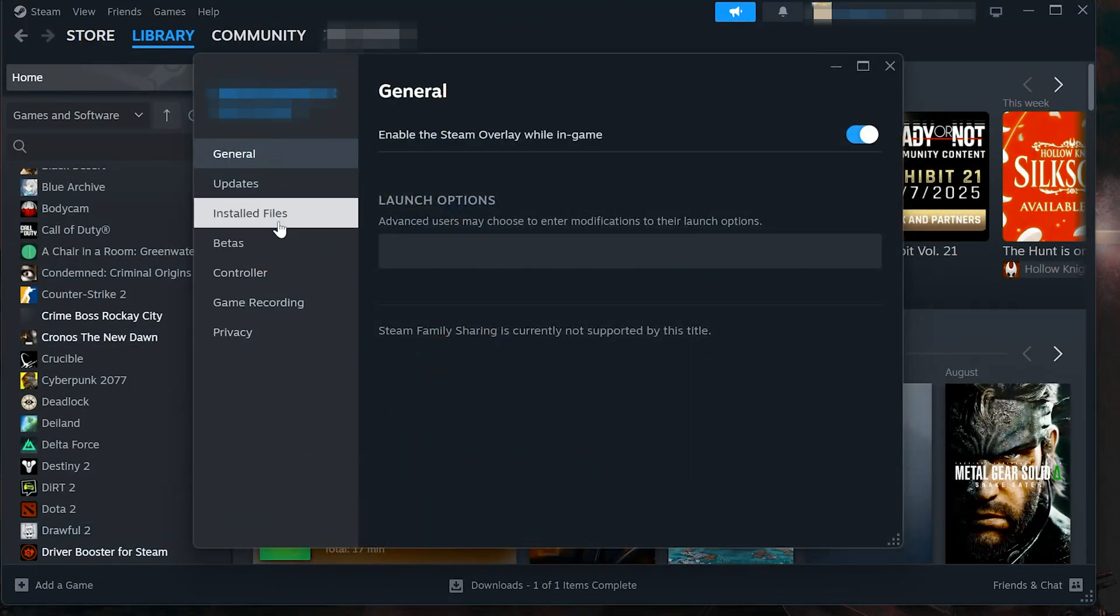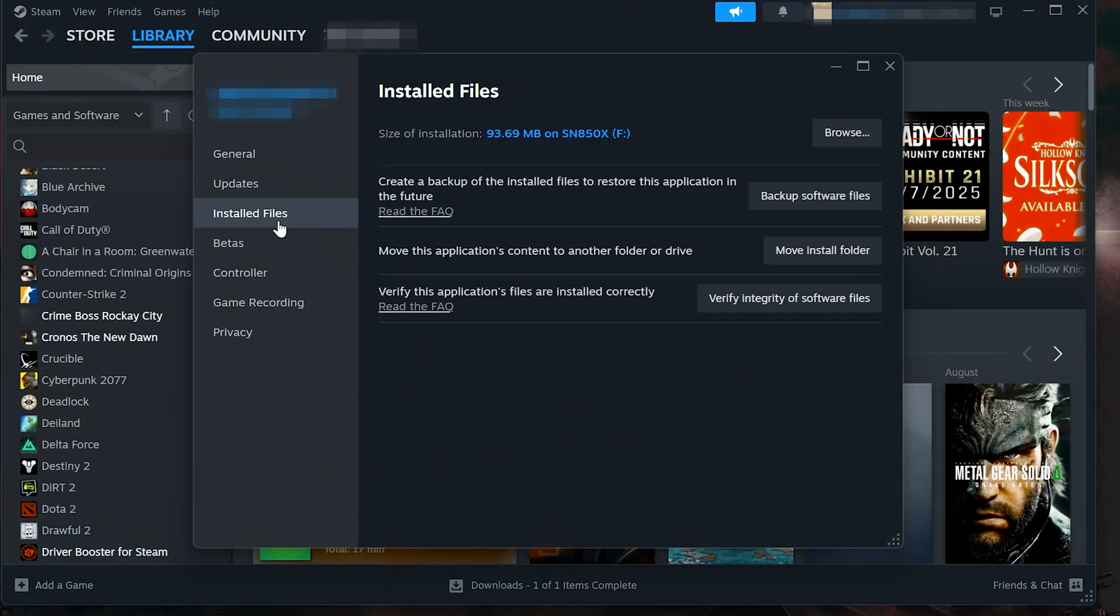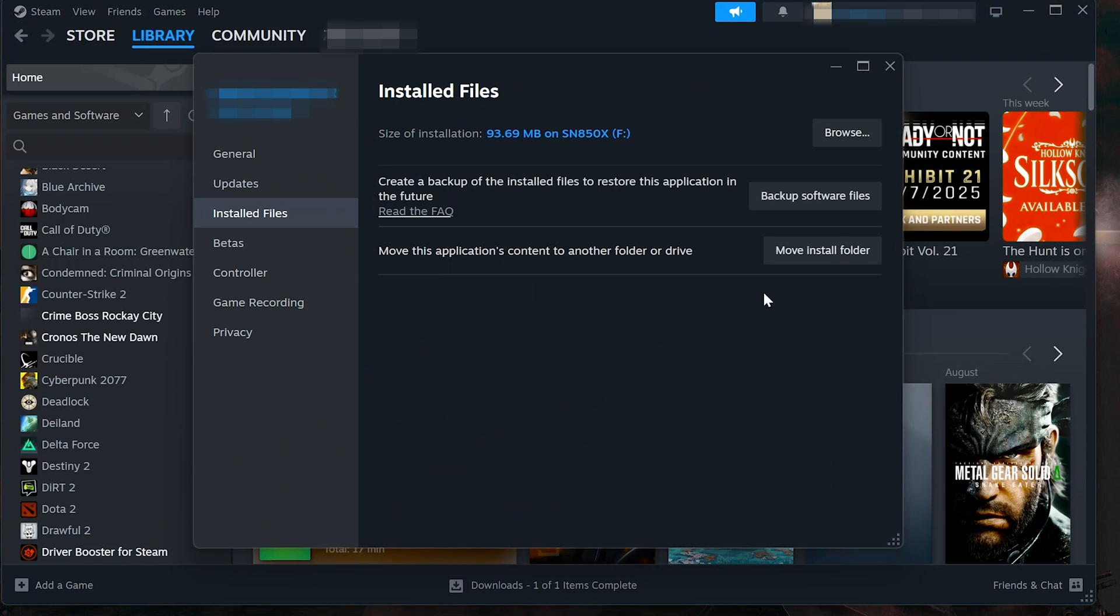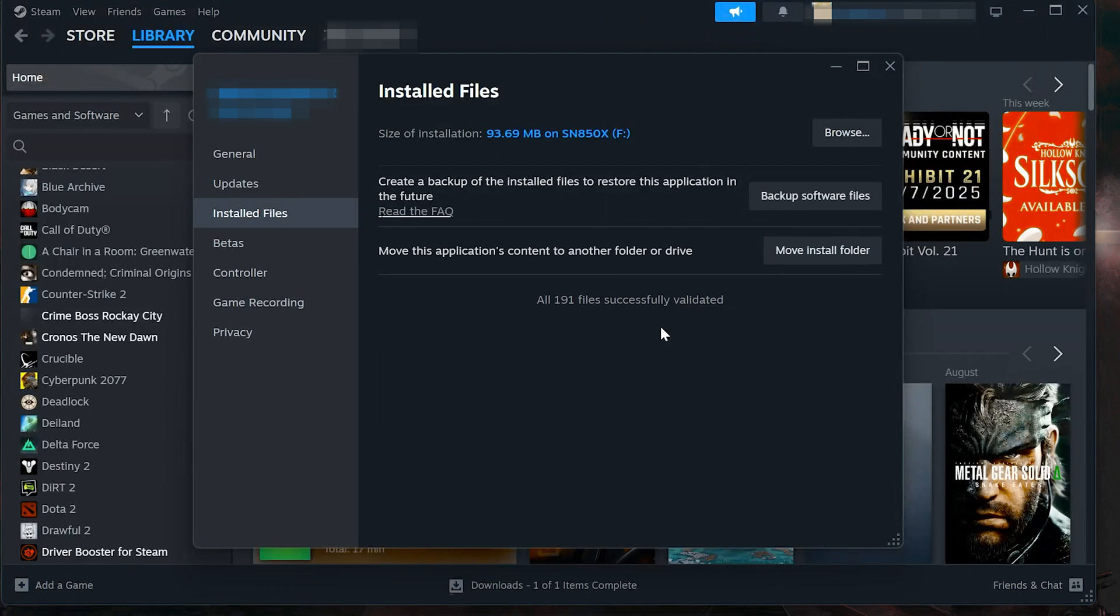On the left side, click Installed Files. Now click Verify Integrity of Game Files. Steam will scan for missing or corrupted files and repair them automatically. Once it's done, try launching the game again.